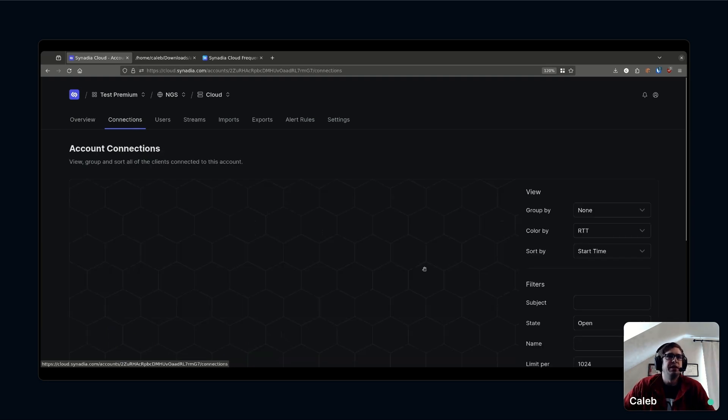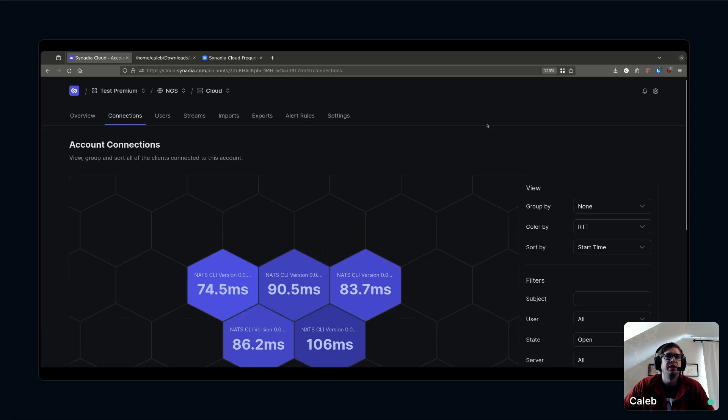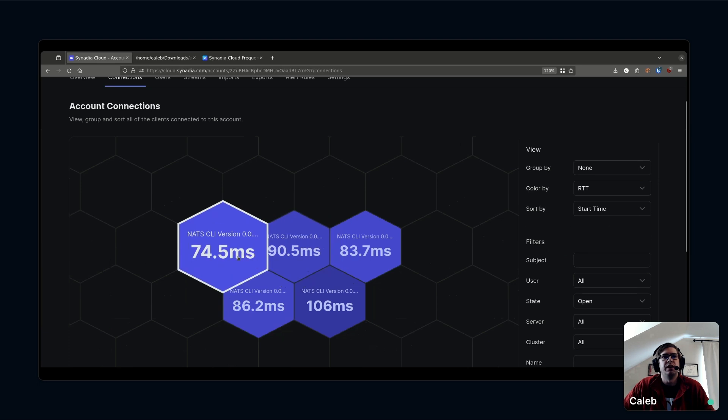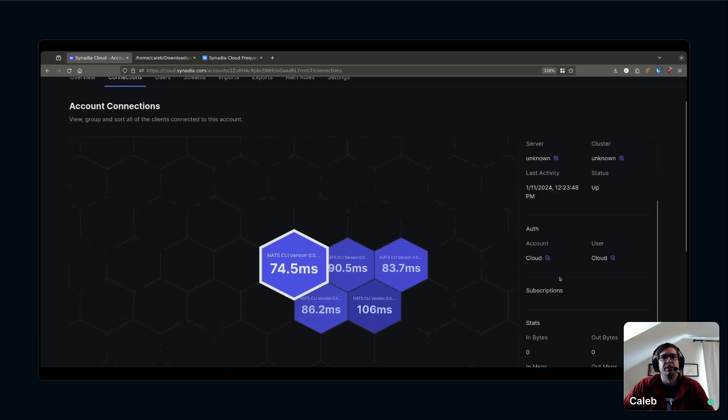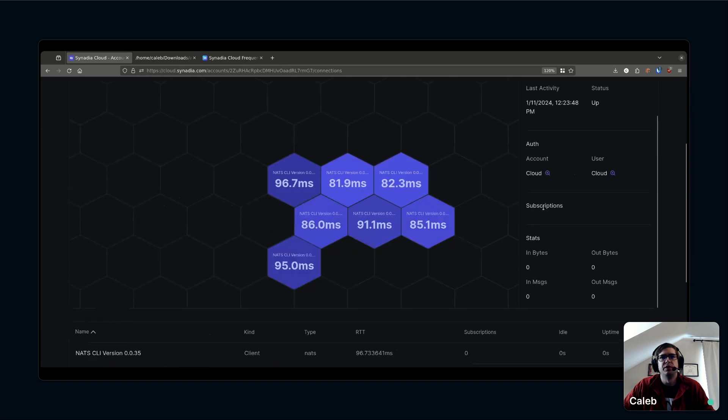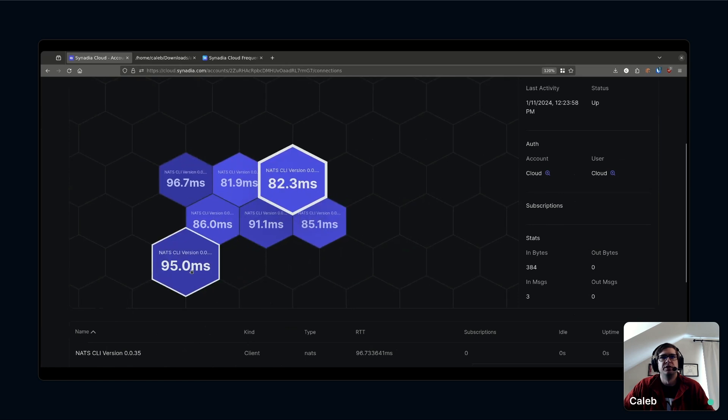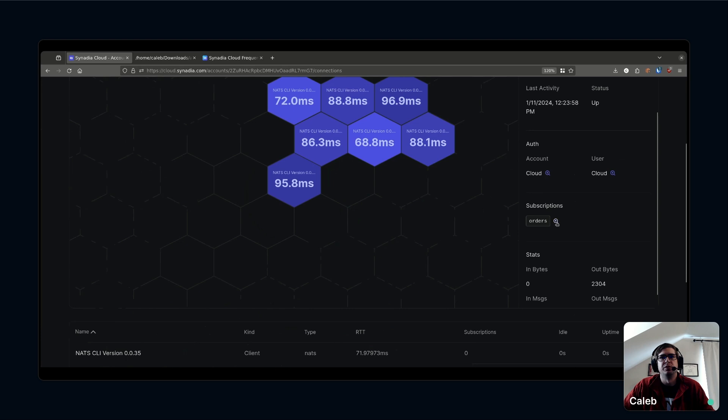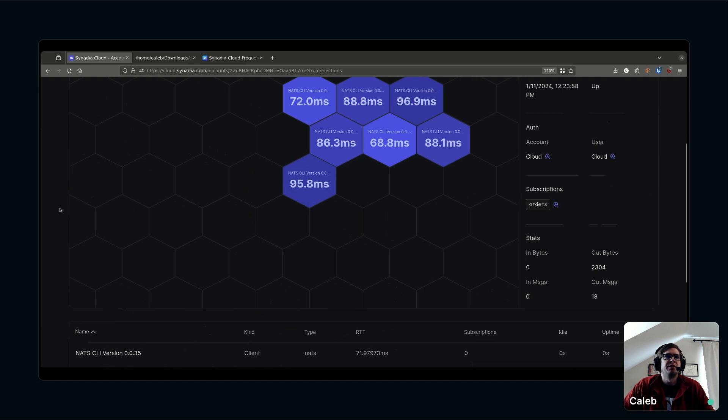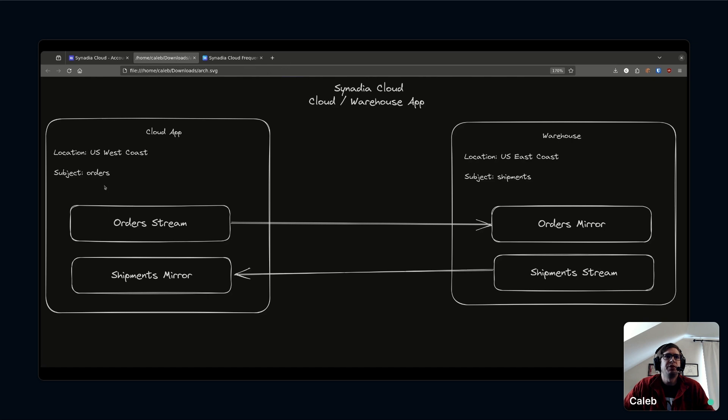If I drill into my cloud account you can see I've got traffic starting to ramp up again. One of the first neat things I can do in Synadia Cloud is inspect this traffic. I am using the NATS CLI to generate this traffic. I can actually drill into these connections. I can see where these connections are coming from and if there are any subscriptions. I'm publishing on the orders subject and that was my first task.